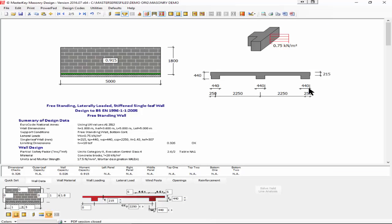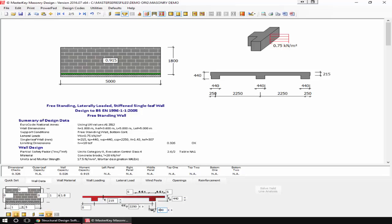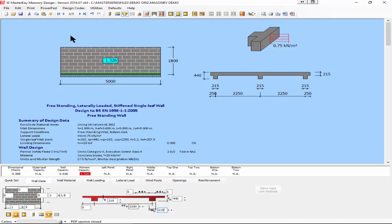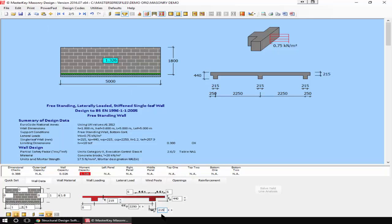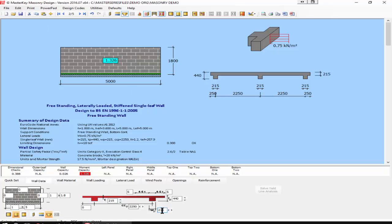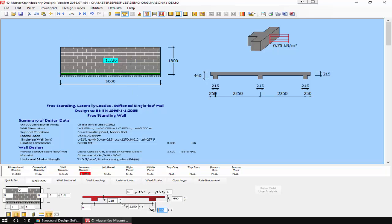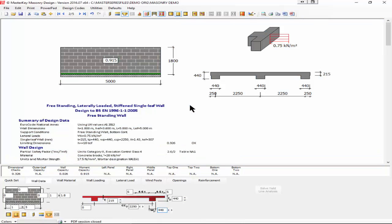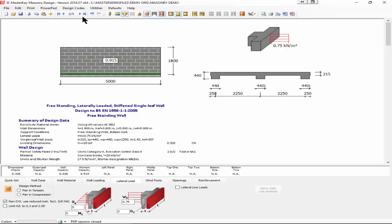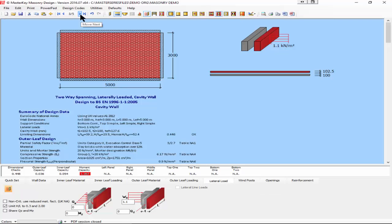If I introduce piers on this wall, we can now find that 440mm wide piers will work, giving us a capacity of 0.915. If I reduce those piers down to 215 wide, we'll find that doesn't work. Those piers aren't satisfactory. I'll just go to 440 to keep the mathematics simple and we'll see that pier works.